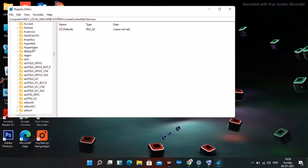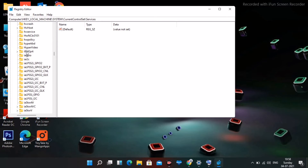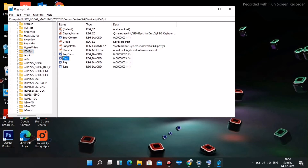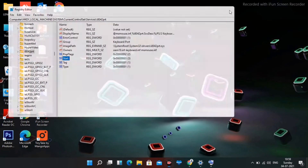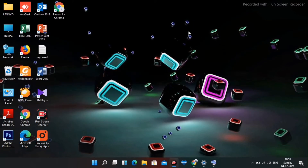Here it is — i8042prt. Select it and double-click on Start. The current value is 3 — you need to change the value to 1. Once changed, click OK. I'm not making the change because I don't have the issue, but for those who do, change the value to 1. That's the first step.